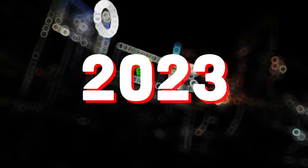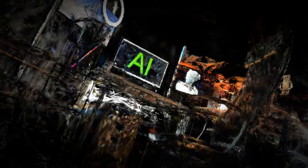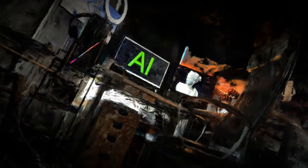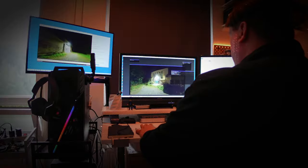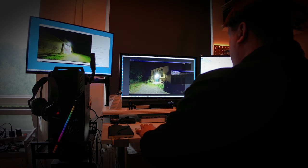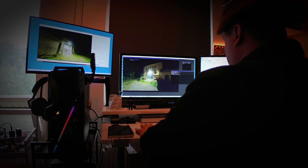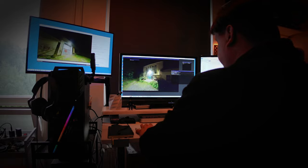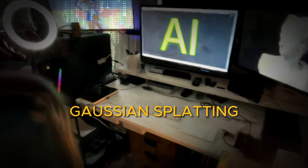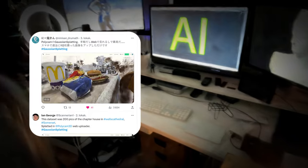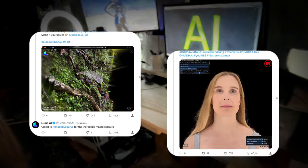The year 2023 has been a very interesting time in the field of artificial intelligence. I have been particularly interested in the development of 3D graphics. Gaussian splatting technology has been a very hot topic, especially in the last few months, and we have seen a lot of buzz around it.